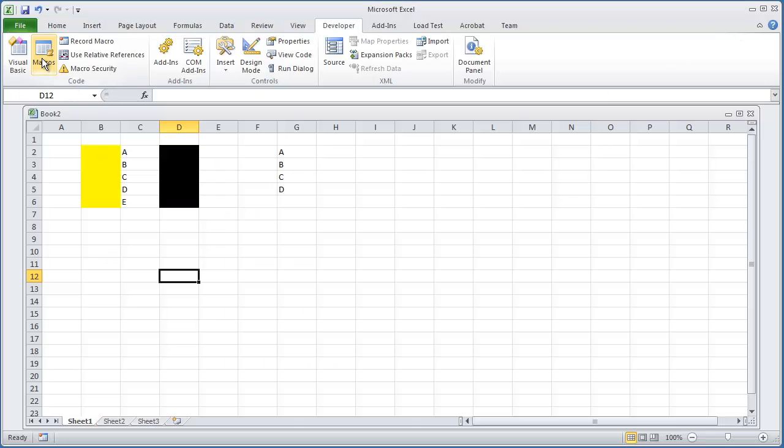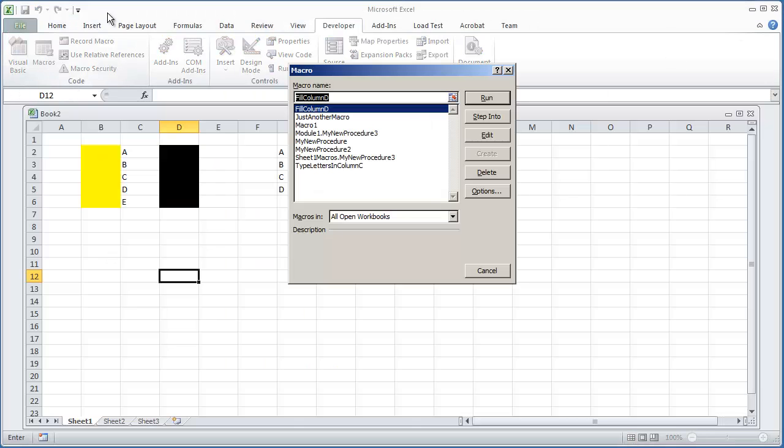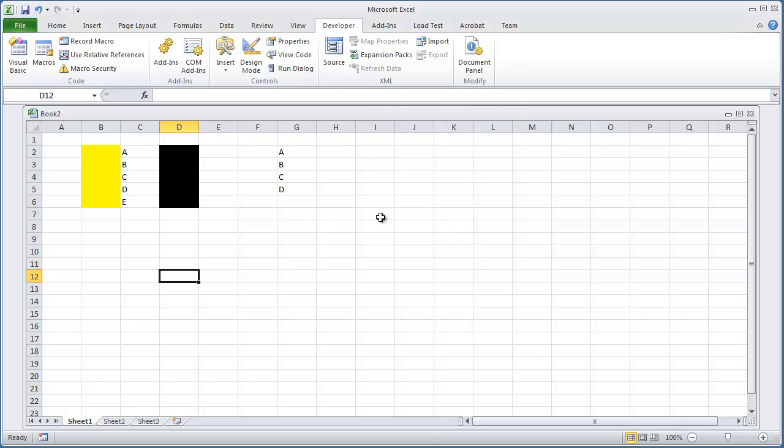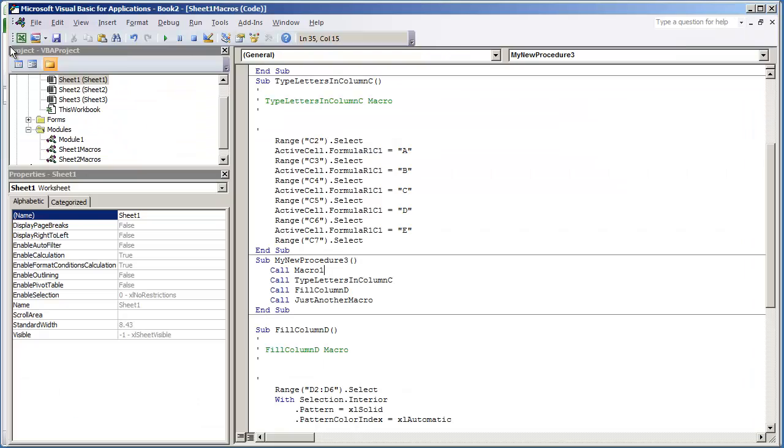And what we're going to do is go to macros. And the one that we're going to run is going to be... I need to make sure that I'm looking at the right module. I believe it was Sheet1Macros, MyNewProcedure3, but I'm going to double check.